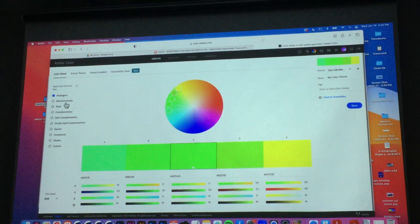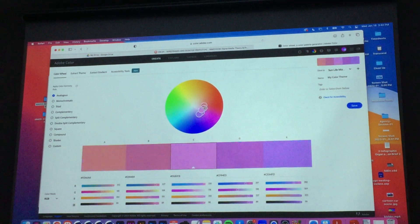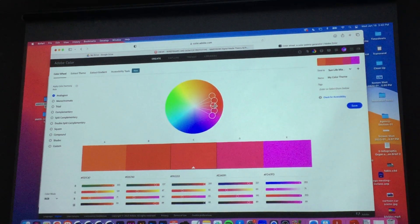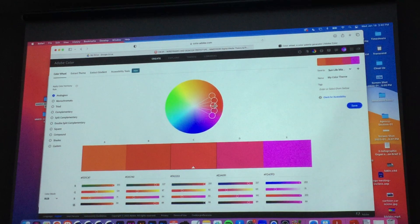Analog colors, monochromatic, triad — move this around and there's a color block for you. Then you can choose, instead of five, you choose three. It's really helpful, actually. You could go try that and use three.